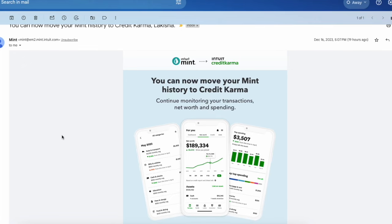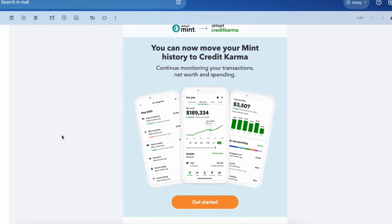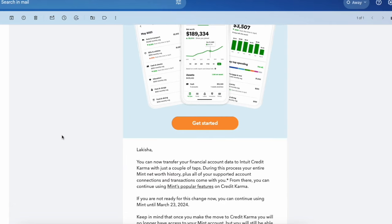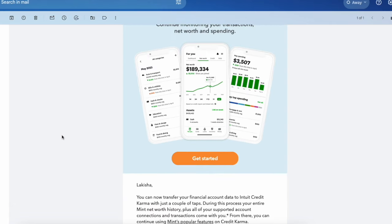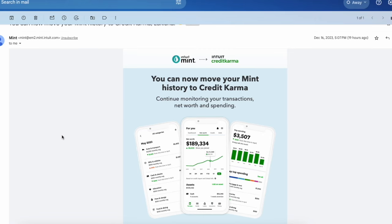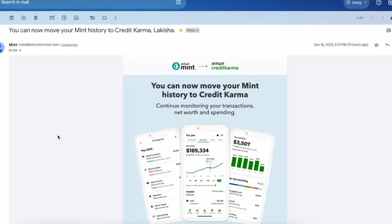It's just simply moving over to Credit Karma. So all the features you know and love are moving. In this video, I'm going to show you how to move your data from Mint to Credit Karma and how to use the budgeting and category features over there.